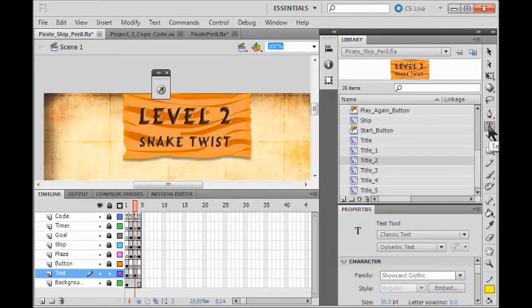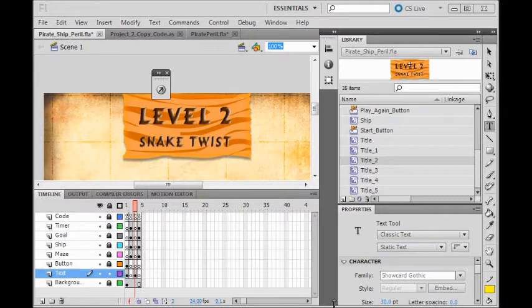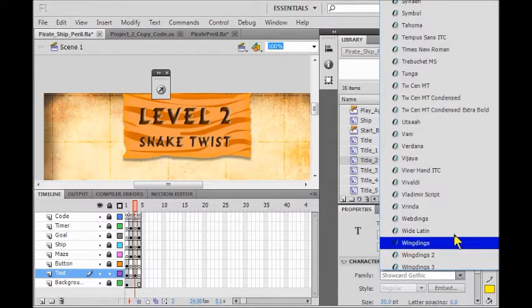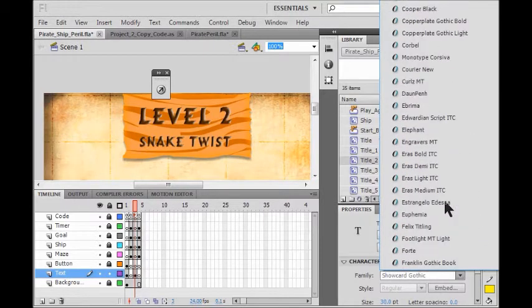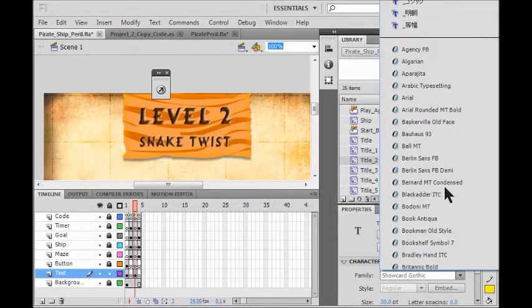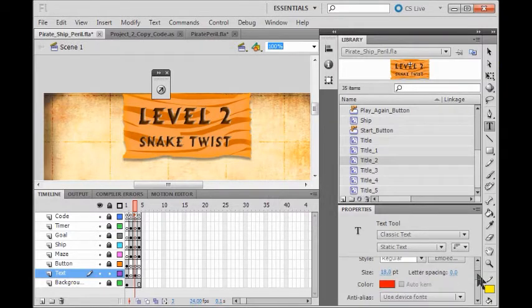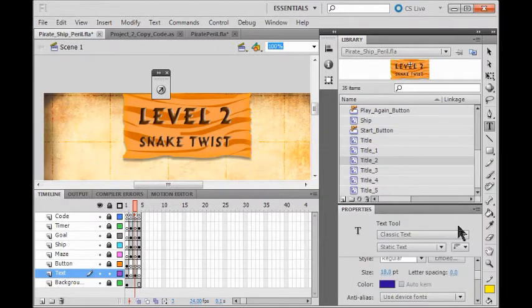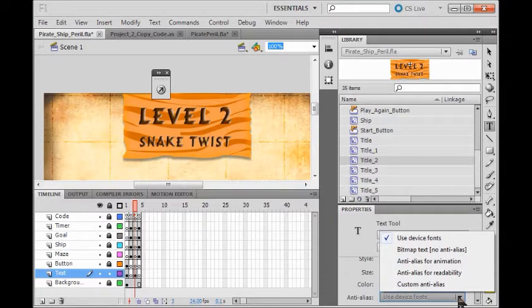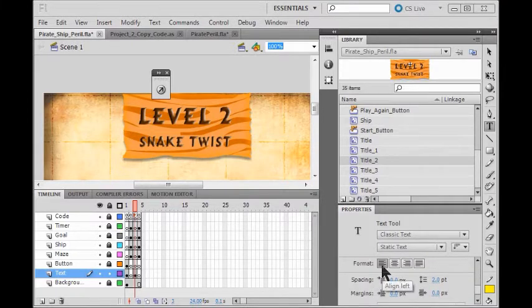I click my text tool and reset this from dynamic to static. Now I choose a font and make it size 18. I change it to a dark color. Make sure this says 'device fonts', not anti-alias for readability. We have the newer version. Make sure our paragraph is aligned left.